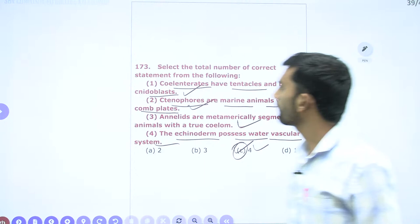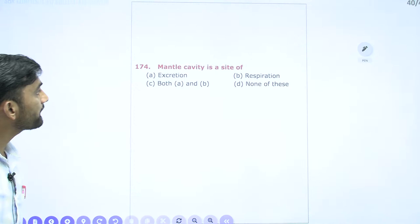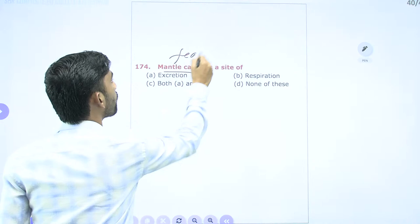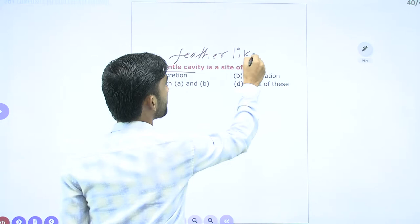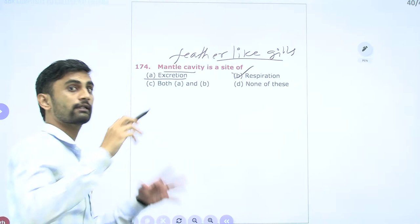Question 174: Mantle cavity is a site of — the mantle cavity has feather-like gills whose main function is respiration (exchange of gases). It is also involved in excretion depending on where the organism lives. So both A (respiration) and B (excretion) are correct answers for this mantle cavity question.